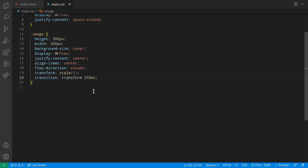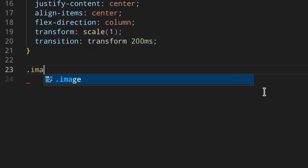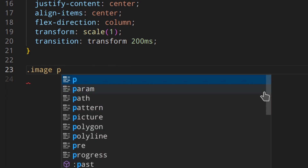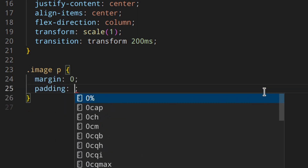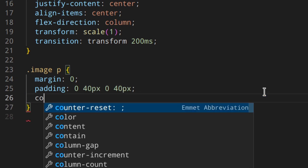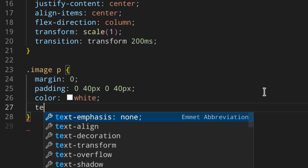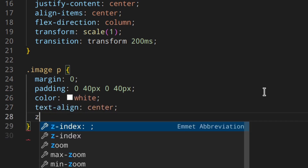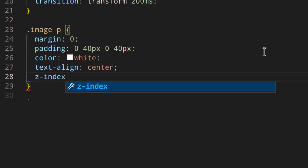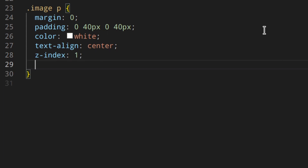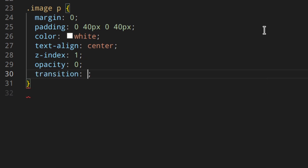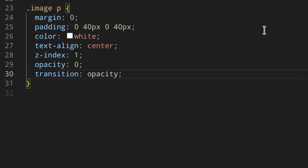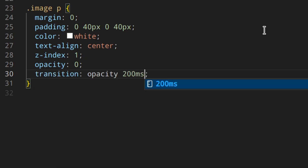Then for the image paragraph: margin zero, padding 0 40px 0 40px, color white, text-align center, z-index 1 — because we need that — opacity 0, and transition opacity 200 milliseconds.